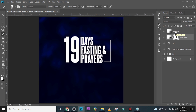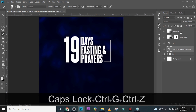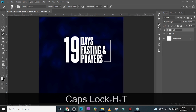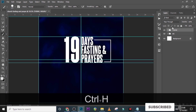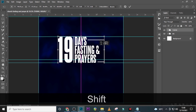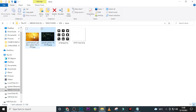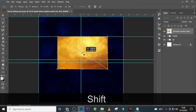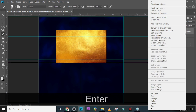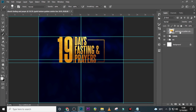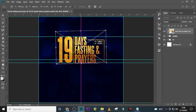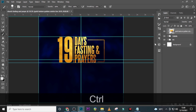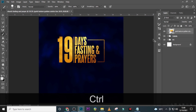Select all the theme layers, hold Shift and click, then Ctrl+G to put them in a folder. Call it 'theme'. Ctrl+T and bring it to the middle. Now let's bring in our golden foil — hold Shift and drag it on top, then create a Clipping Mask. That looks great.